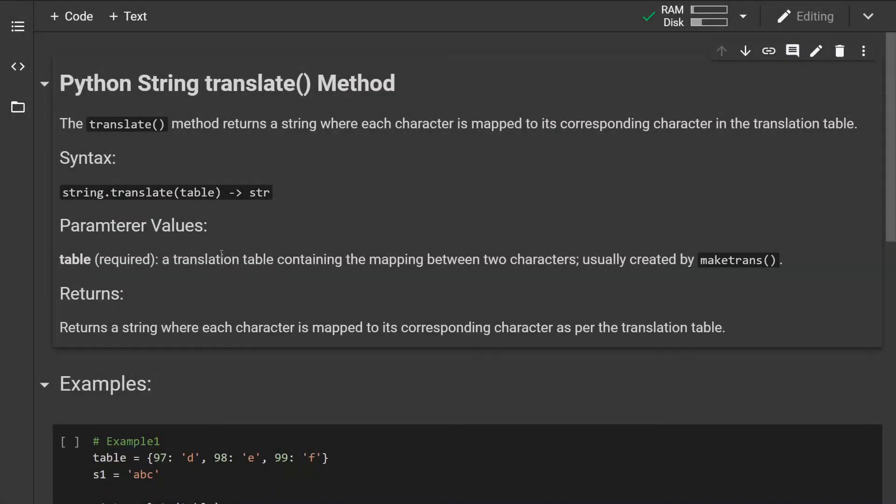Hello guys, in this video I will show you the translate string method in Python. The translate method returns a string where each character is mapped to its corresponding character in the translation table.